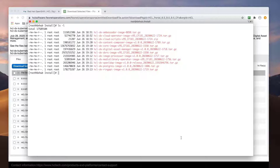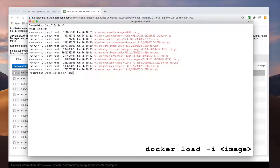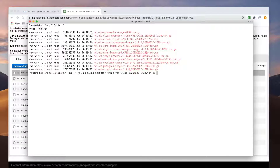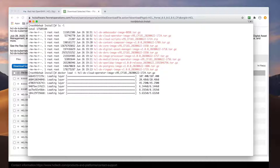For me to be able to access these images from my OpenShift environment, I first need to upload them to my private registry. I'll start by loading the images using the docker load -i command to my local docker registry. Note, if you're using podman, you can do the same thing using the podman load command.